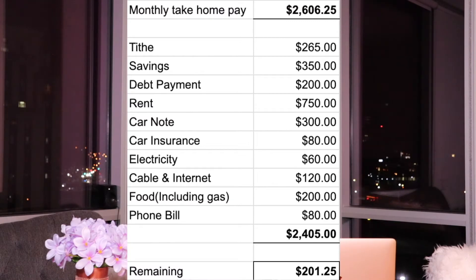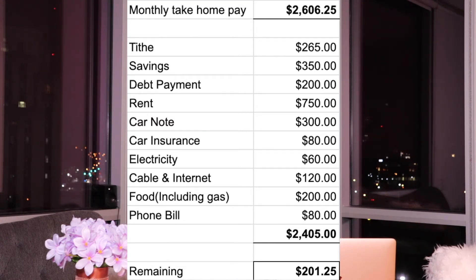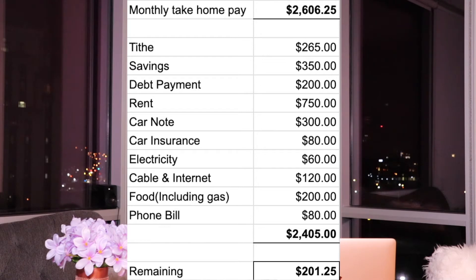Then rent — I plugged in $750, though yours could be higher or lower. If you have a car note, I plugged in $300. Car insurance, $80. Electricity, $60 — higher in wintertime for some. Cable and internet, $120. Food, which includes gas, $200 — mine is actually higher. And phone bill, $80. The total here comes to $2,405.